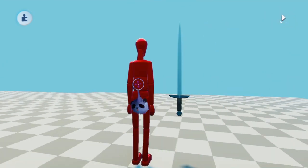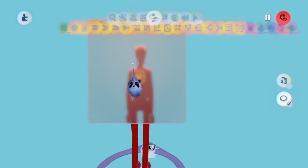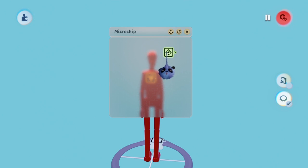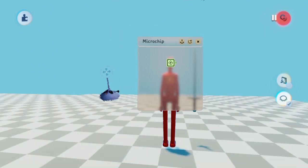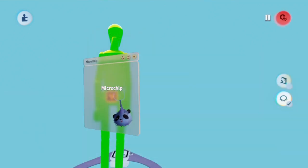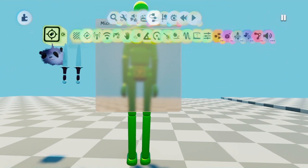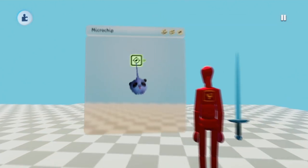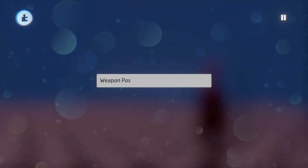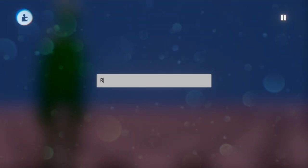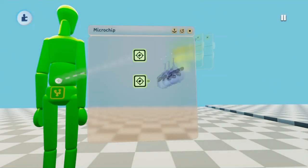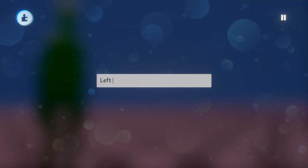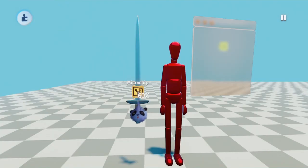Step 2. Open the microchip and place down one tag for one weapon, and two tags for two weapons. If using one weapon, name the tag Weapon Position. If using two weapons, name one tag Right Weapon Position and the other tag Left Weapon Position. You don't have to use these names, but if you're doing this for the first time, it is important that you follow exactly what I'm doing so you won't mess up.